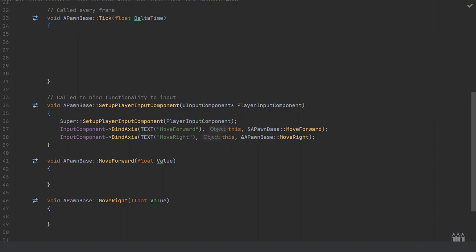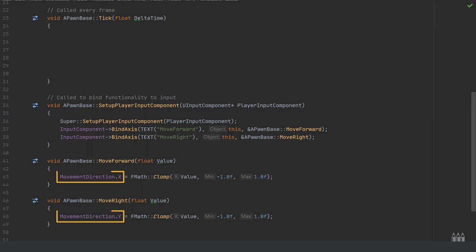Then we need to implement both of our functions, the move forward and the move right functions, as these are the two functions being bound to. For the movement, I'm setting the move direction. For the move forward this is going to be the move direction dot x.